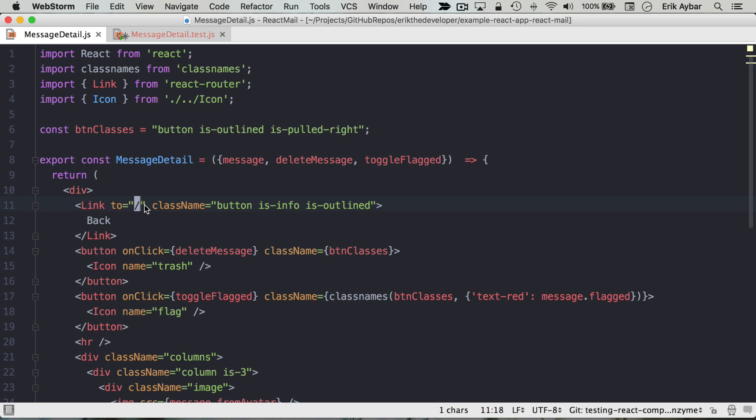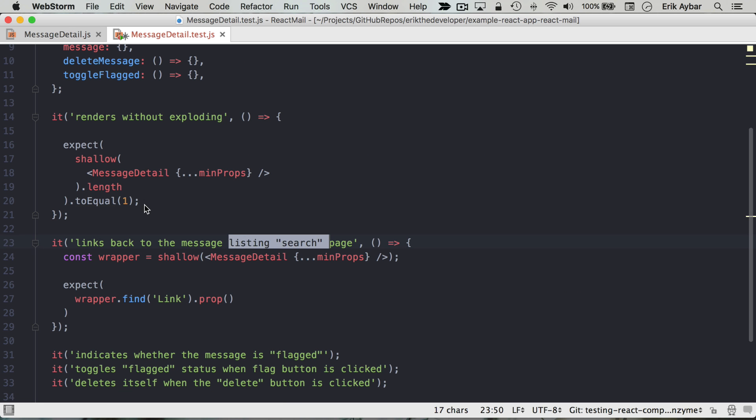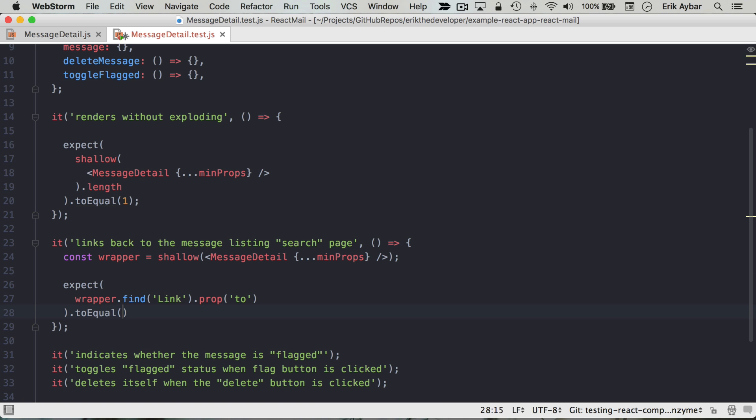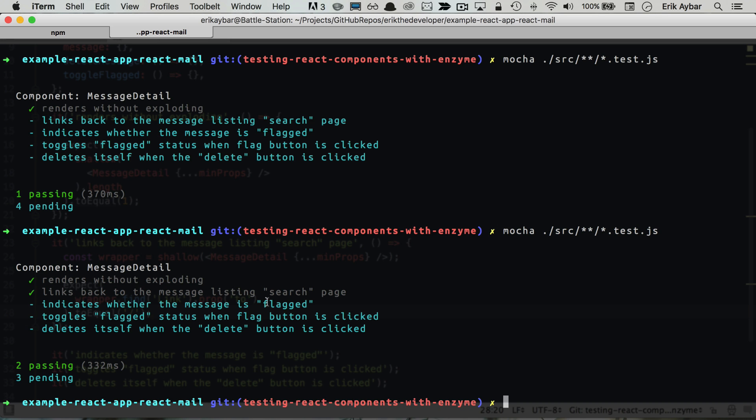So prop 'to' to equal root slash. Now we're passing.